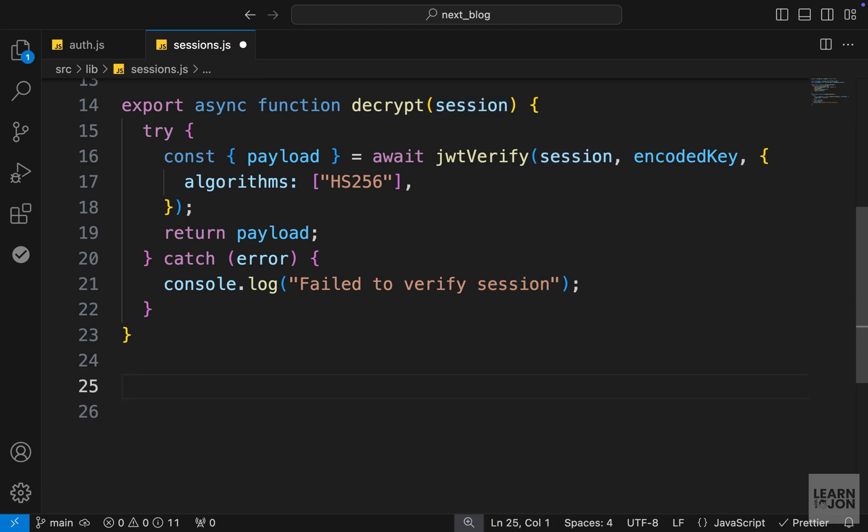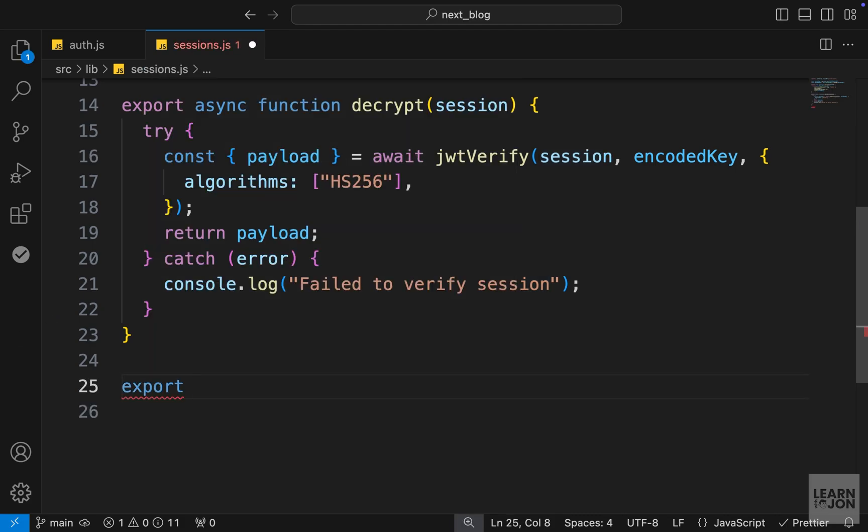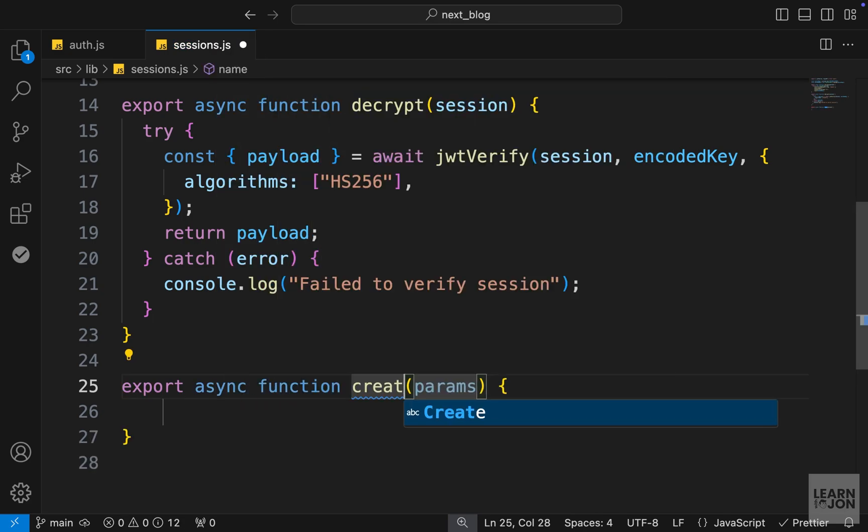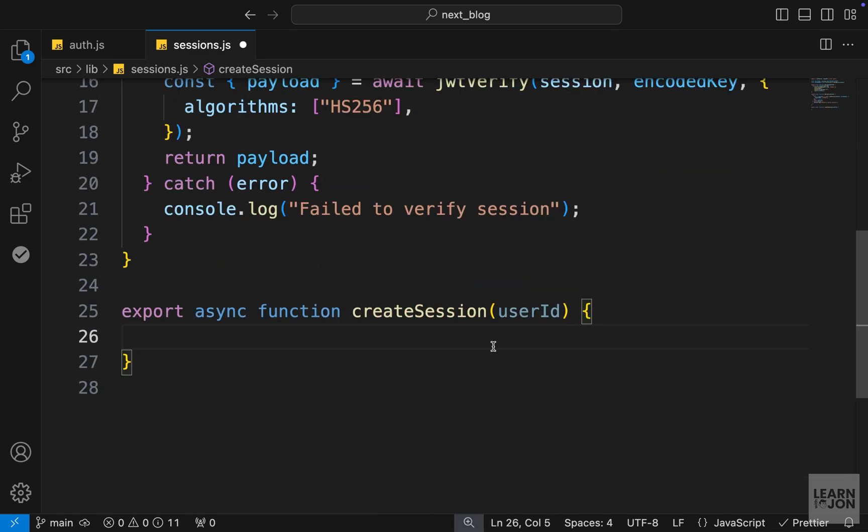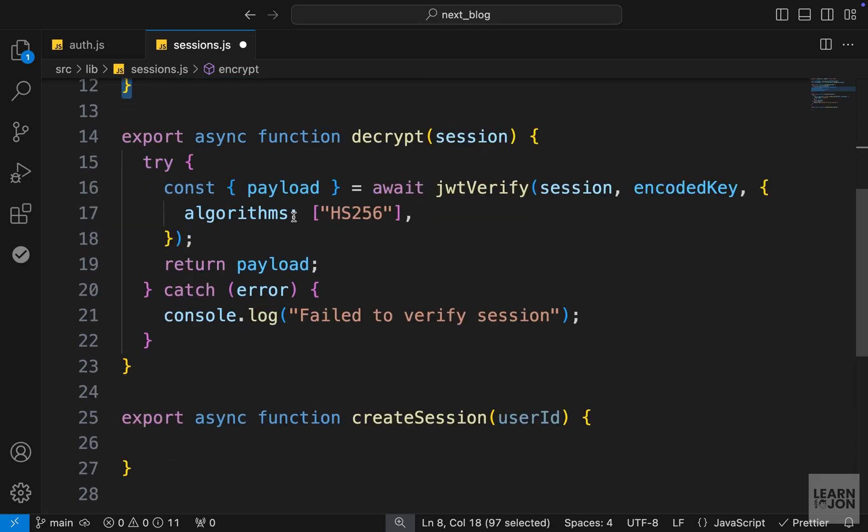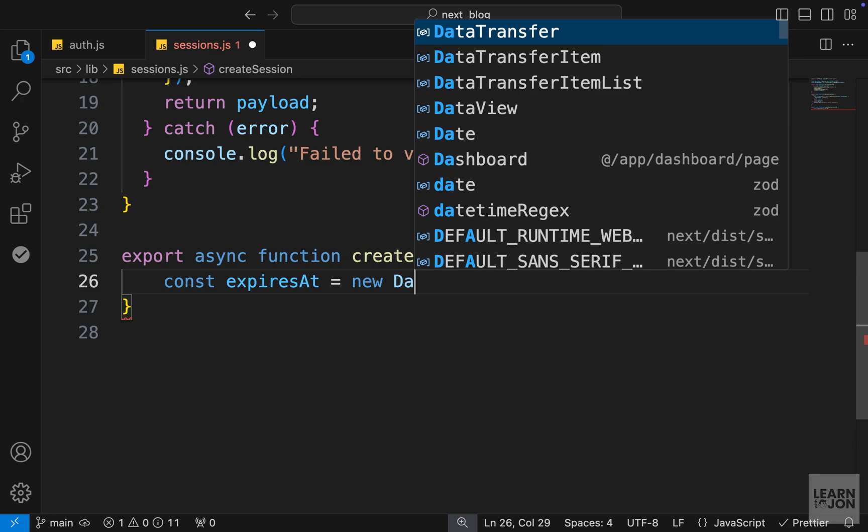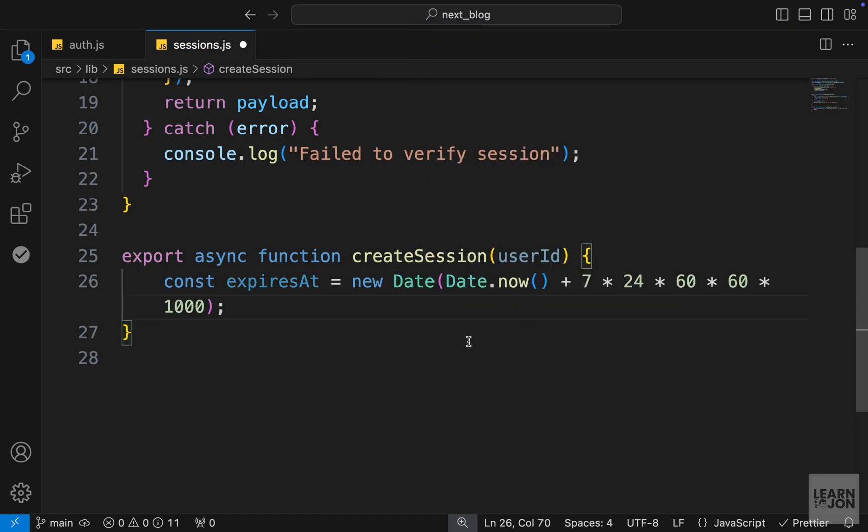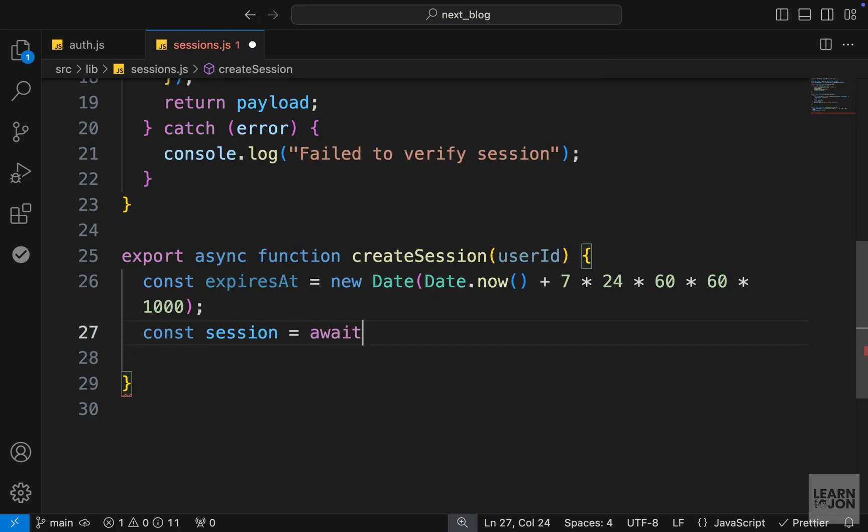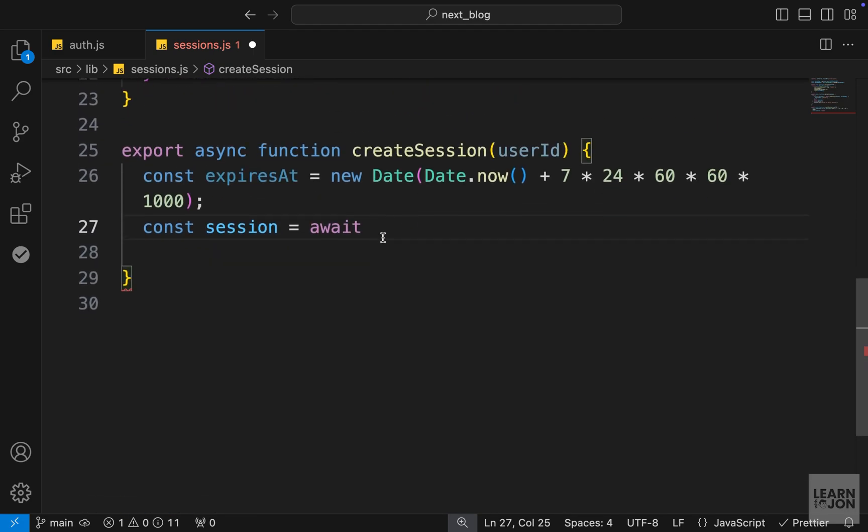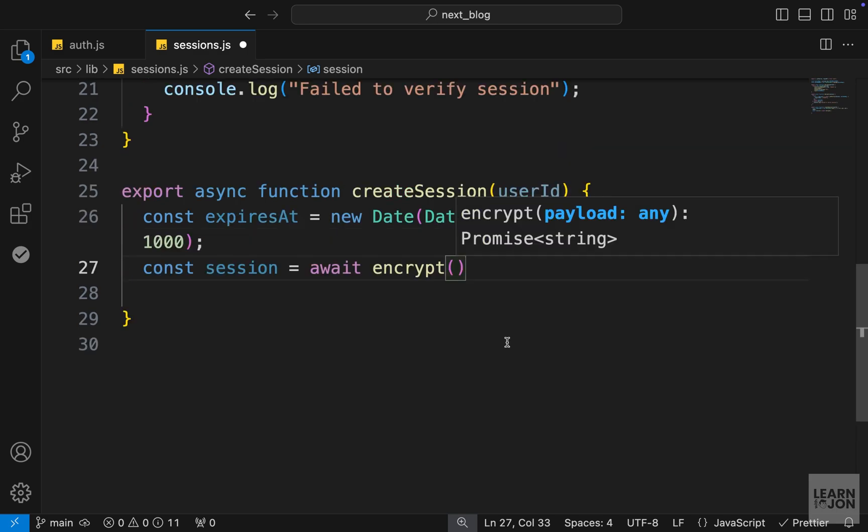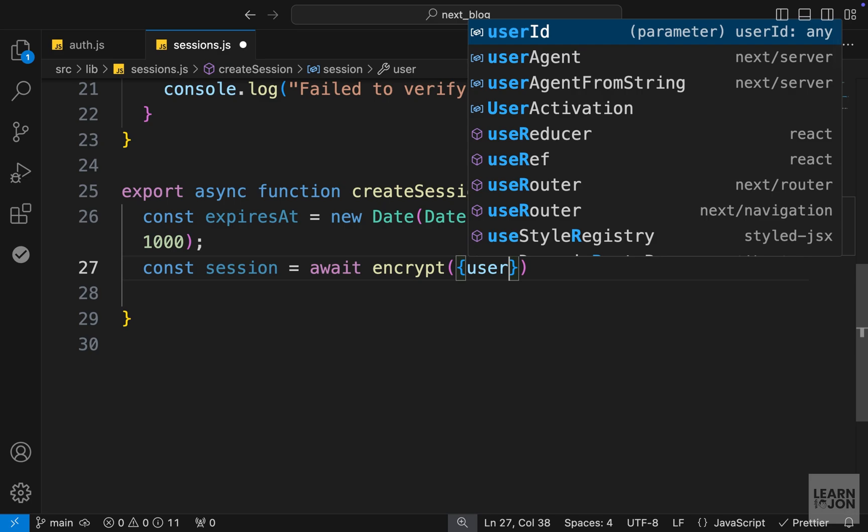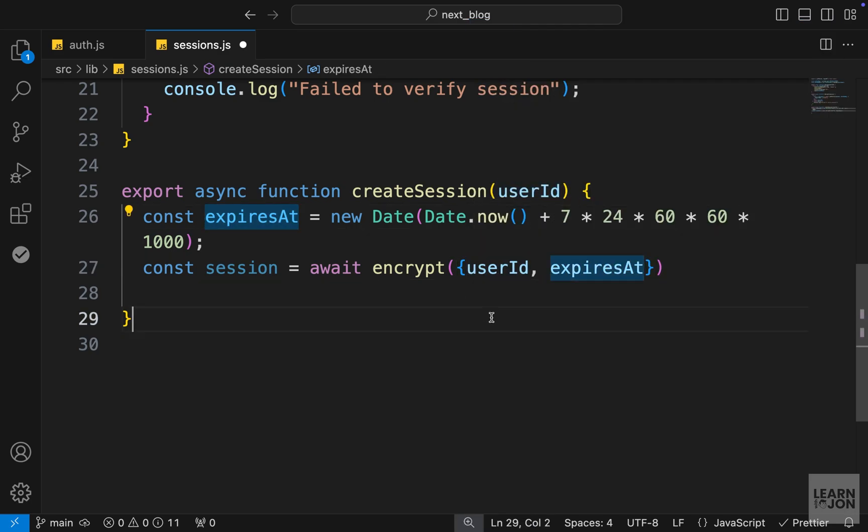And lastly, we want to actually create a session in our application. Let's create another function. We'll call this createSession, which will take a user ID. And we want to include the user ID in that signature. First, let's create a few variables. The first one is expiresAt. We can pass a new date here, which gives us seven days. Then we want to create session. And this session is going to use that encrypt function. So this will return a promise. So we want to await for it and use the encrypt function that is looking for a payload. For the payload, we want to pass an object and pass our user ID and the expiresAt date.